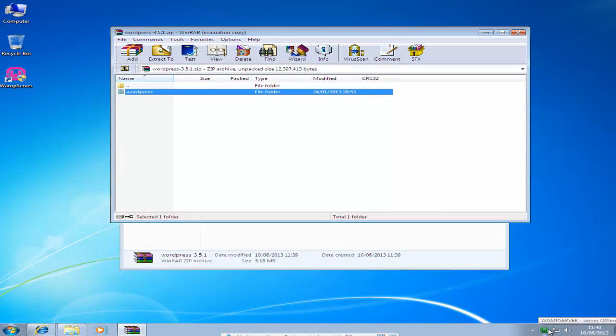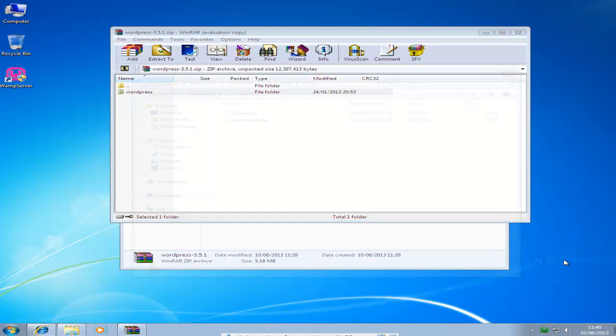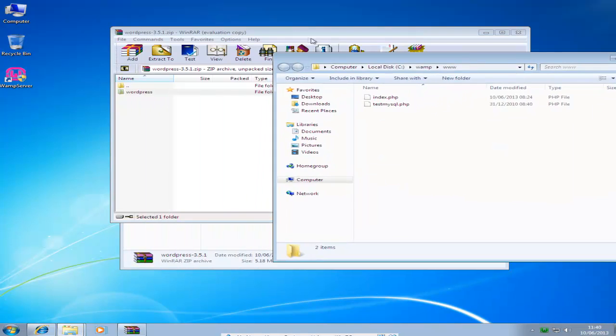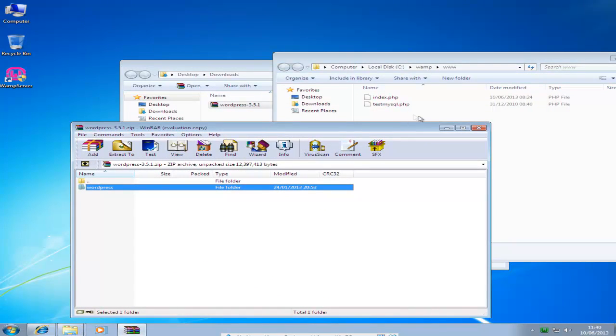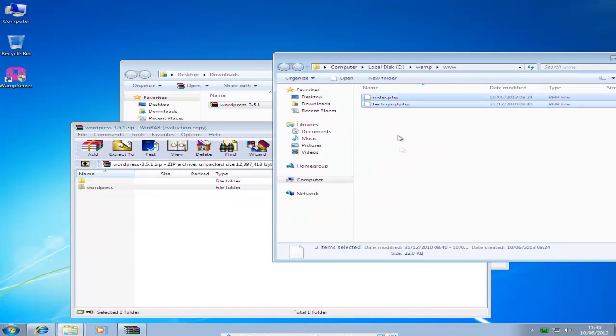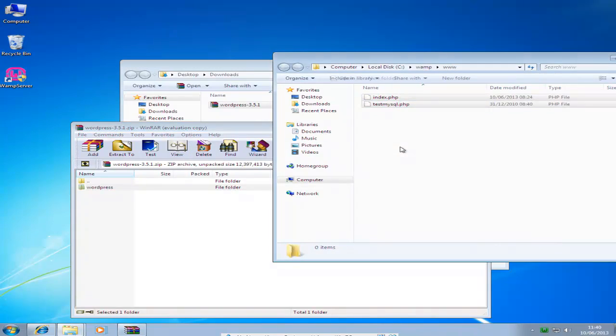Then you want to click on the WAMP icon and click www directory. It brings up this. You can just delete the files in the www directory.